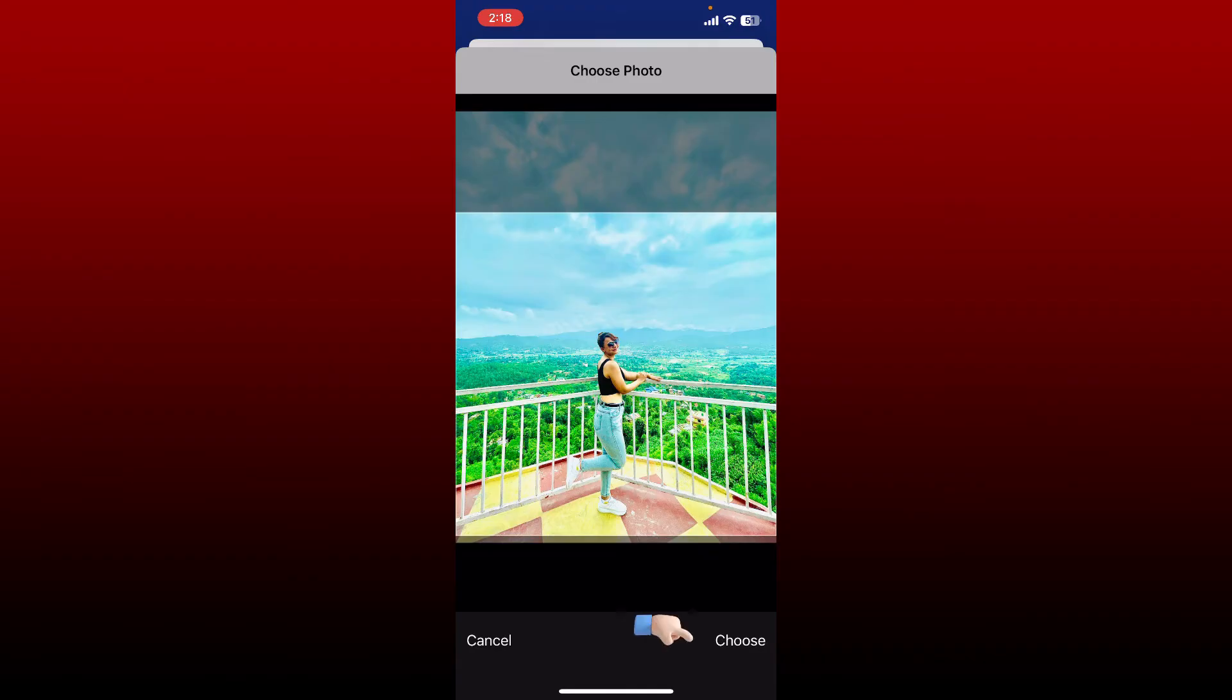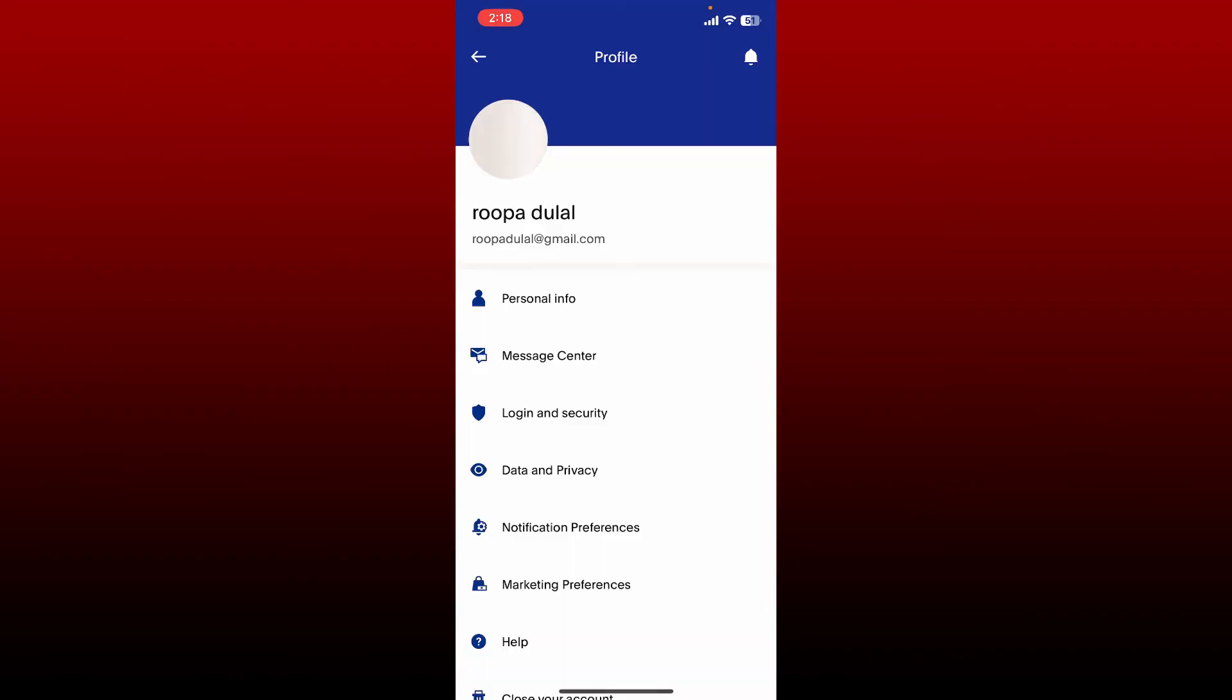And after you are done, select choose at the bottom right. Wait for a few minutes and you'll be able to change your profile picture on PayPal.